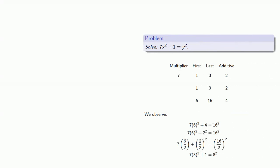Brahmagupta described a procedure where you could solve quadratic indeterminants of the form nx squared plus 1 equals y squared. Brahmagupta also notes that the procedure can work if our additive is negative.